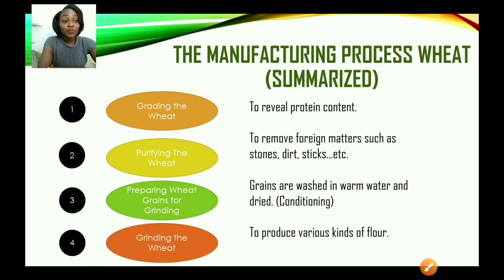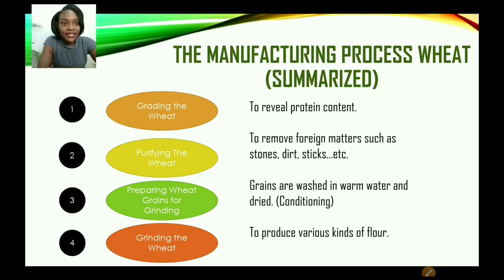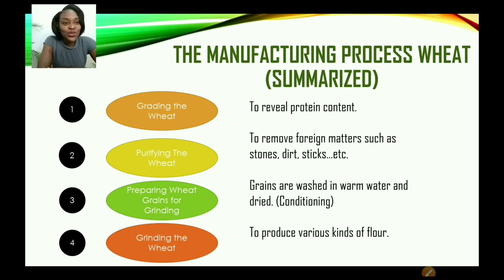Let us look at the manufacturing process of wheat flour. First, grading the wheat — the wheat is graded to reveal its protein content and for quality. Second, purifying the wheat — the wheat is cleaned to remove foreign matter such as stones, dirt, sticks, and any other unwanted material found in the wheat grain.